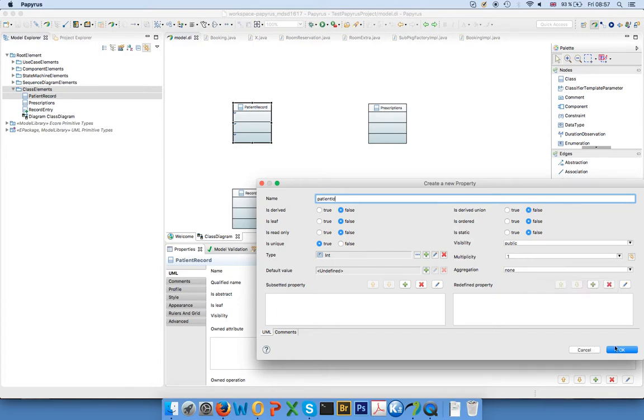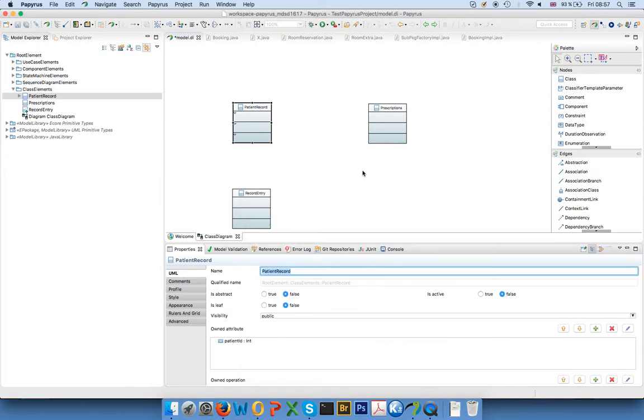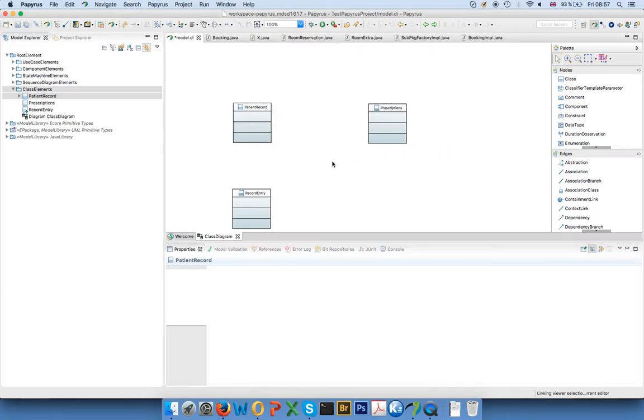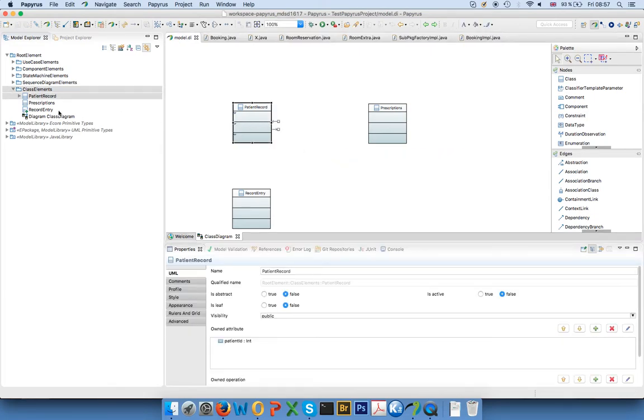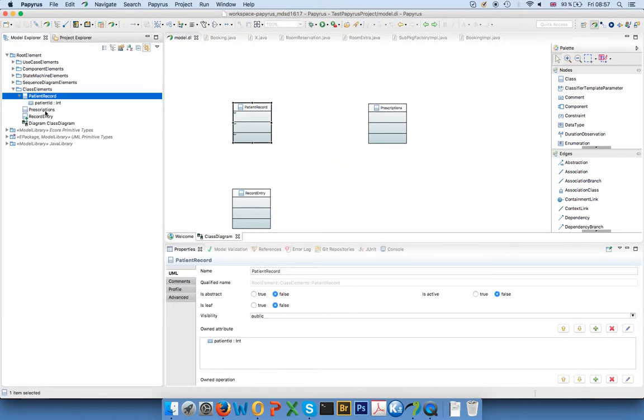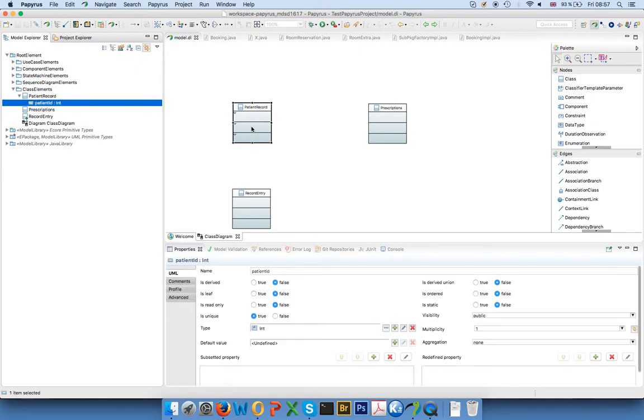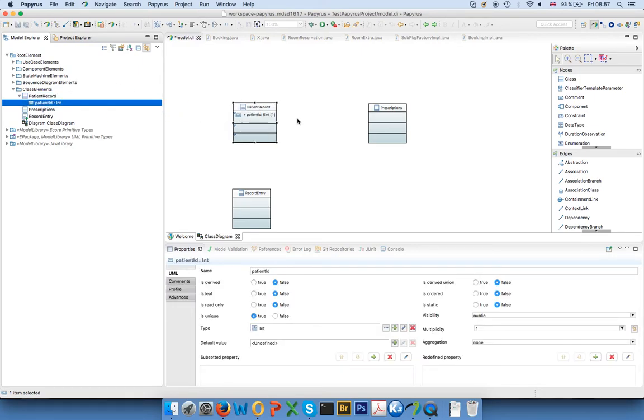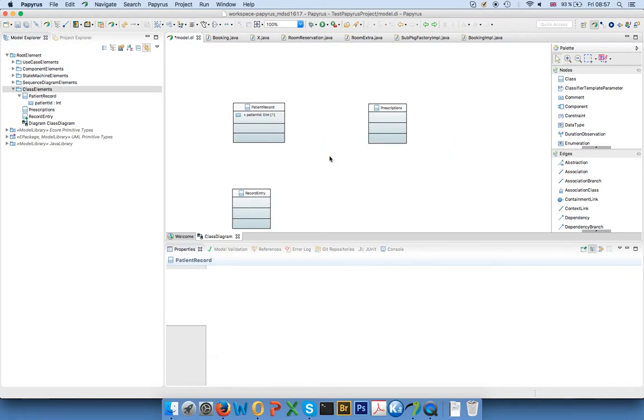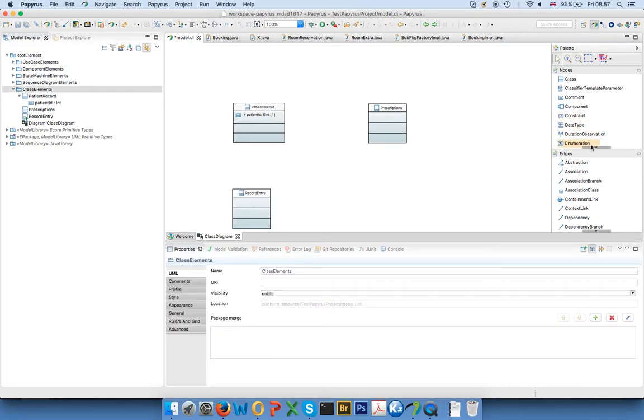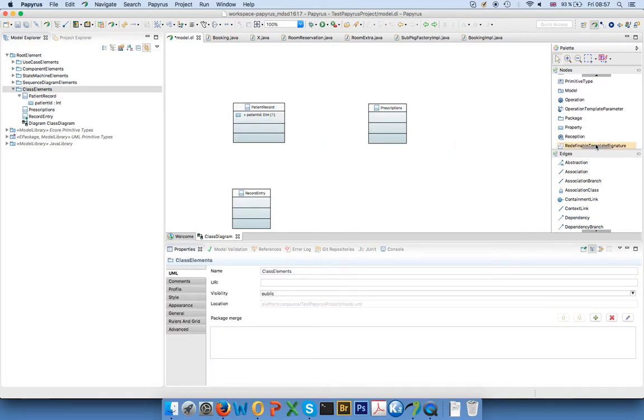Now it doesn't turn up here for some reason, which is not very nice, but I should also be able to pull it in here. So now I see it. As an alternative, you can use the palette again.